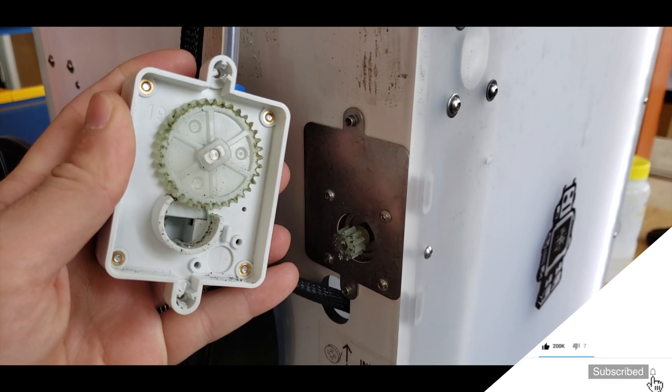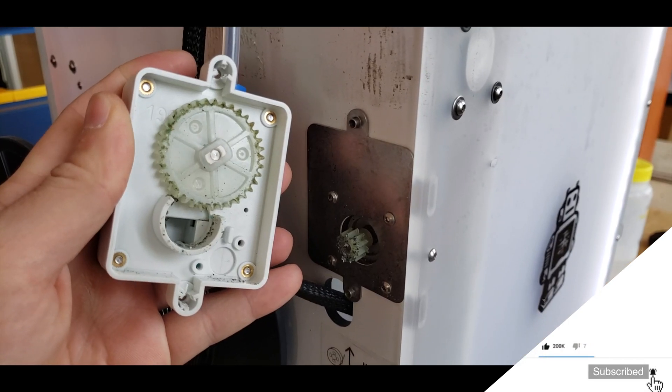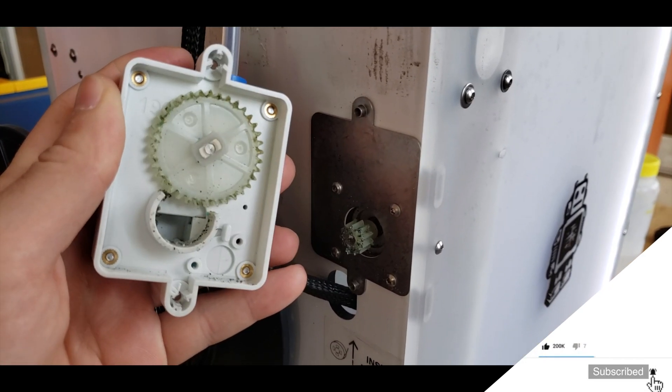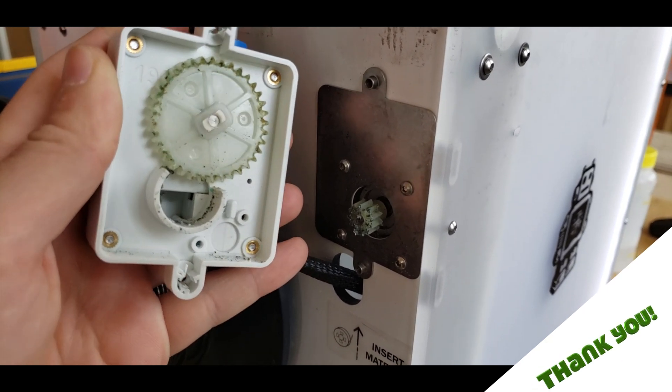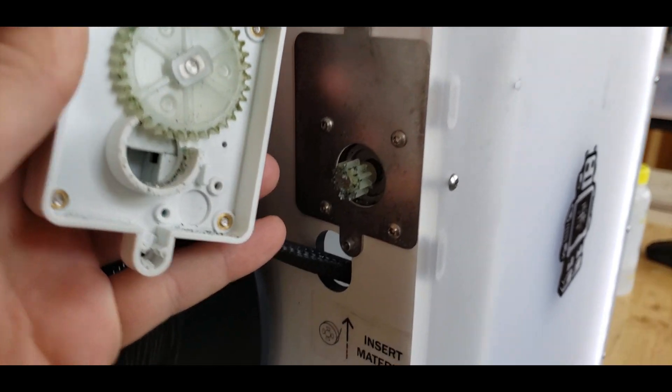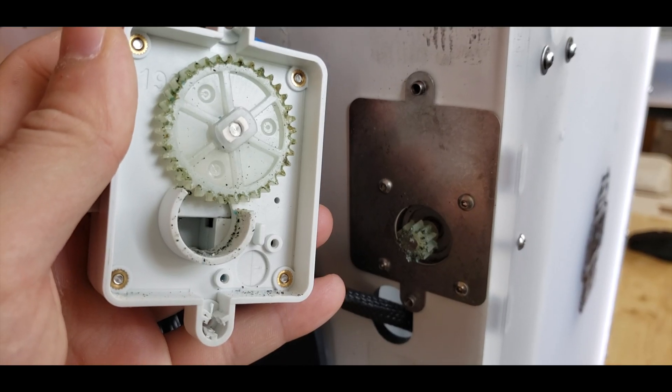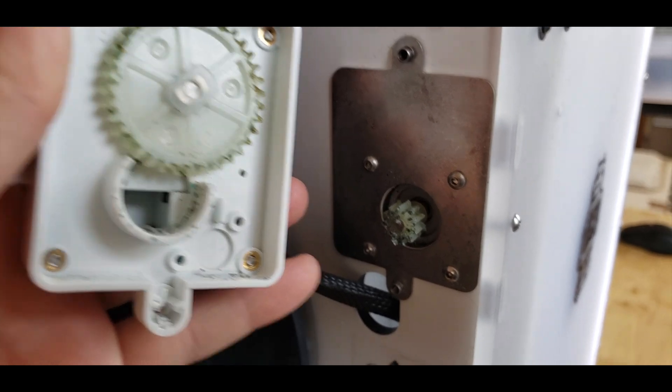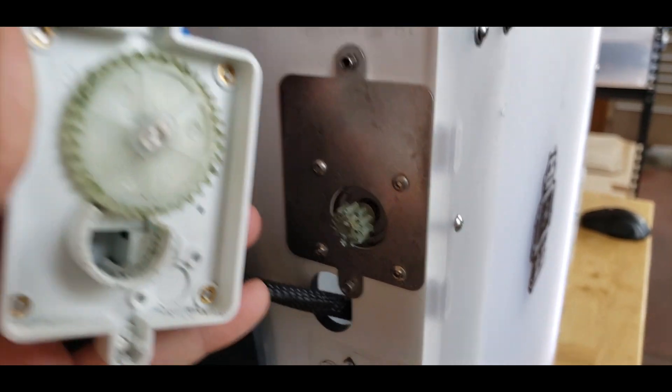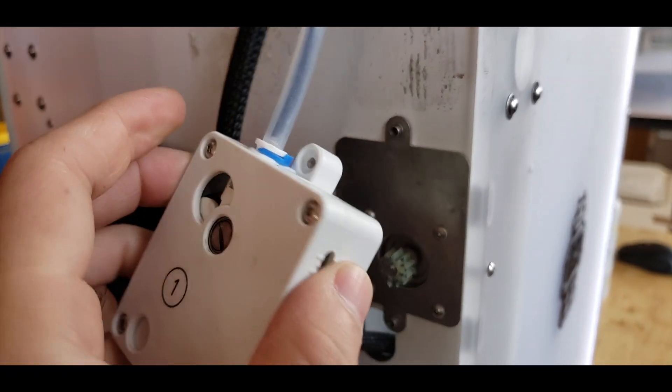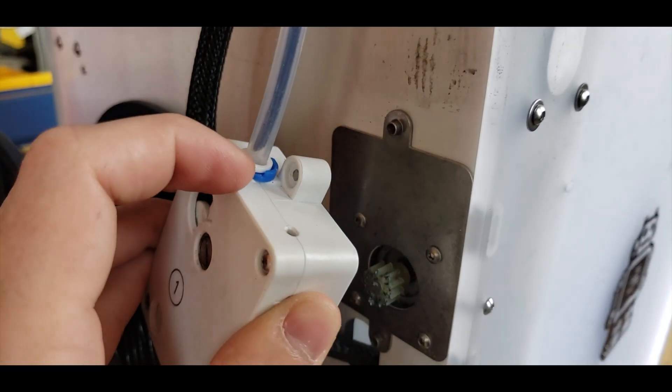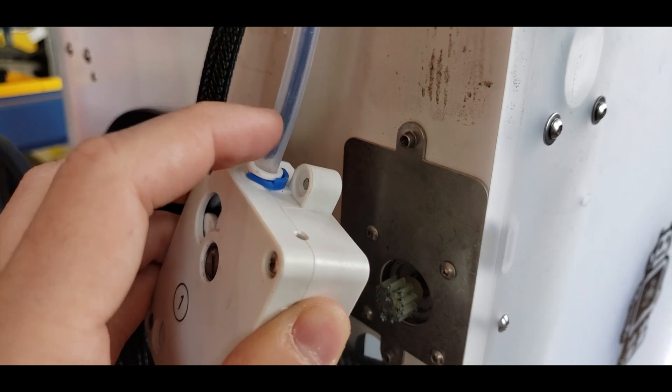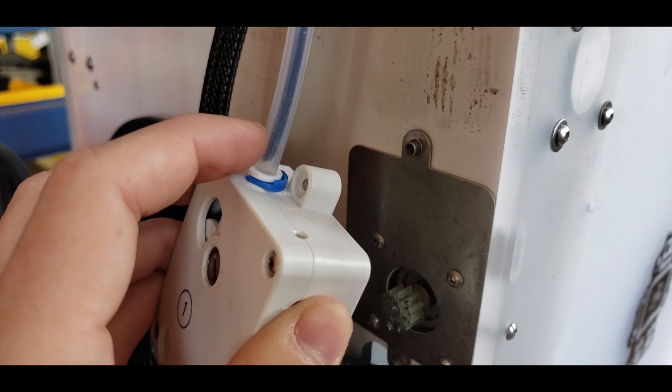After everything is detached, you can see the back side of the default feeder mechanism. We have a little bit of filament grinded over here and there. So we are going to remove this by removing this blue thing from here and detach this pipe.